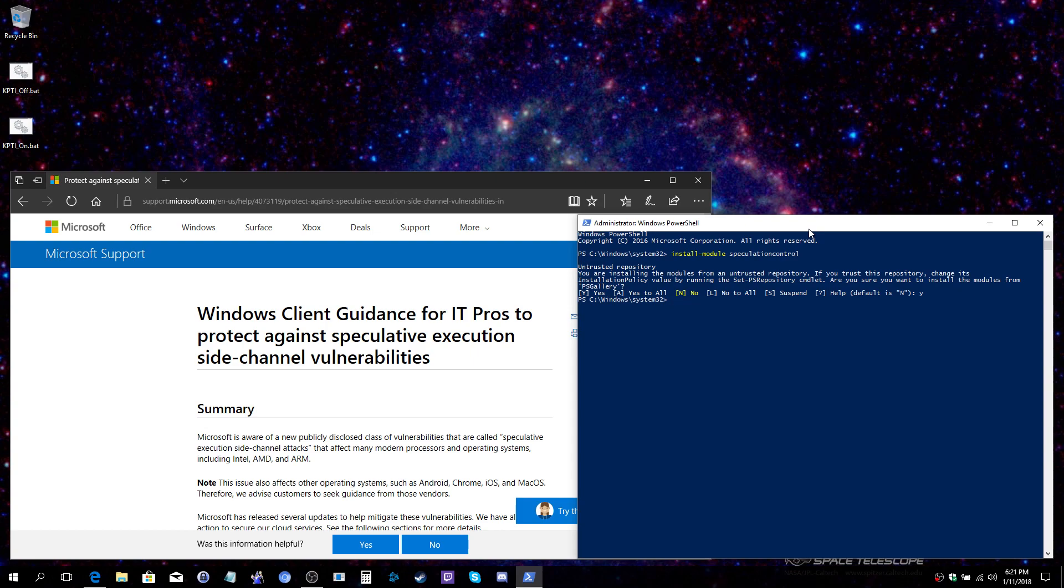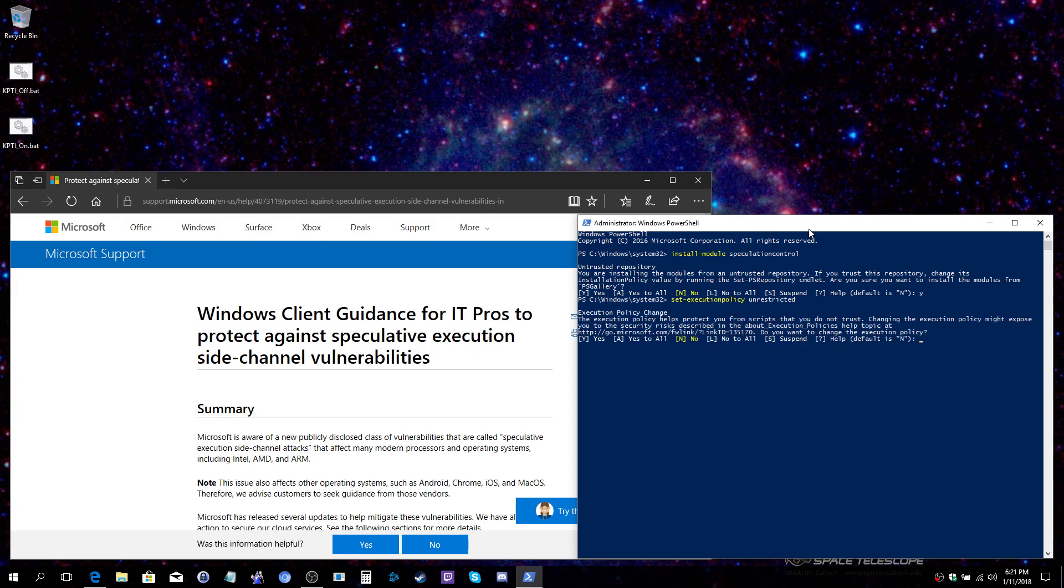With the module now installed, we have to change the execution policy otherwise the script will not run. So you will type in set-executionpolicy and set it to unrestricted. You will be told that this is unwise, which is true. It is best to run scripts that are digitally signed. Of course, there are numerous reasons that you might need to run an unsigned script and this just happens to be one of those cases, so we will confirm with a yes.